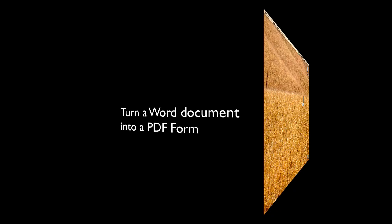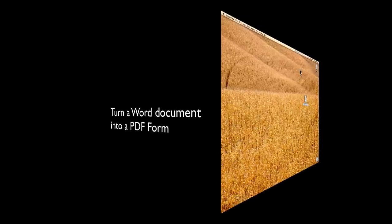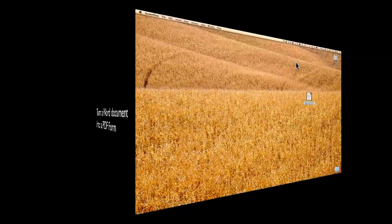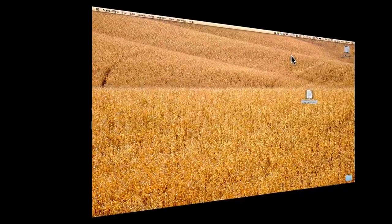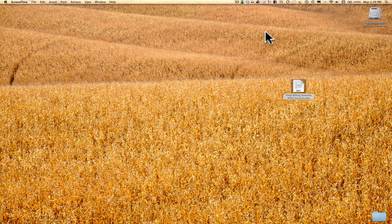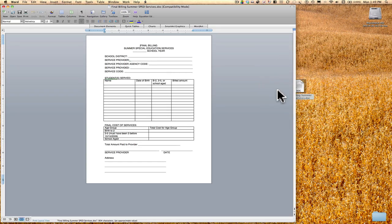What we're going to do now is take a Word document — a previously created document on the desktop — and change it into a PDF form that we can then take into Acrobat Pro and use as a wizard. This is something I use a lot for existing documents that were already created even before I started.